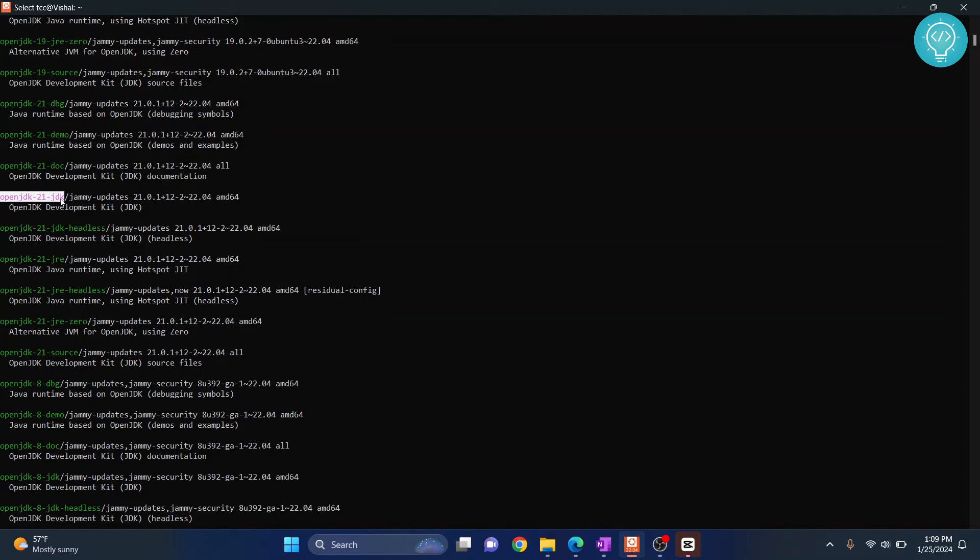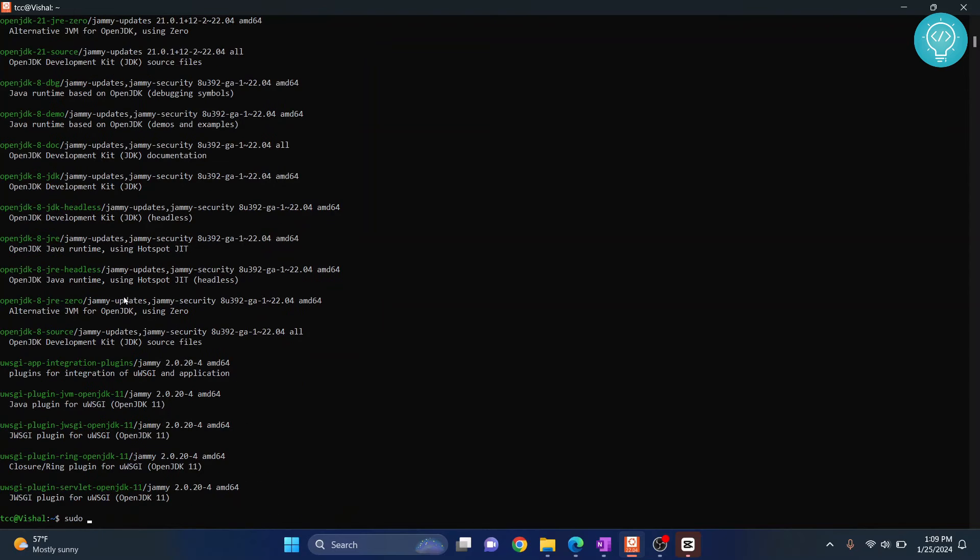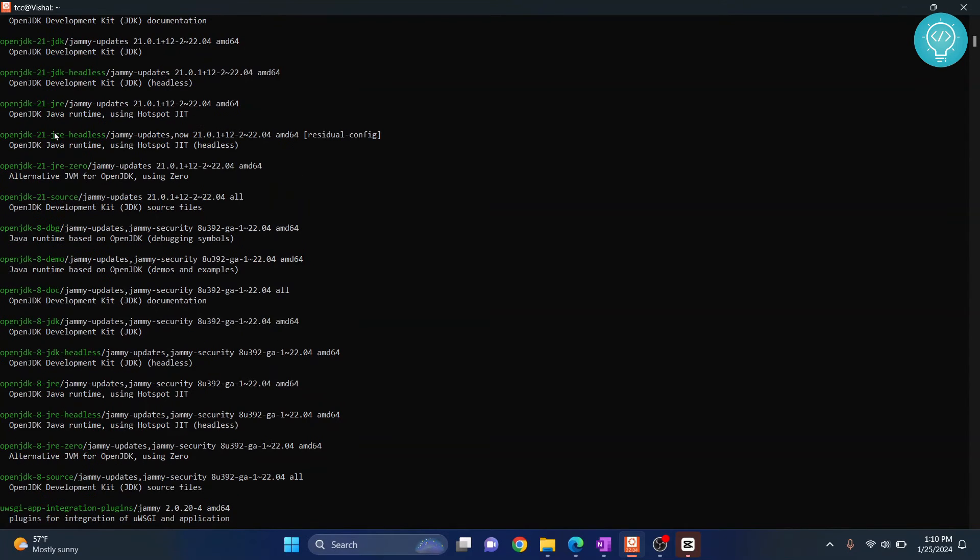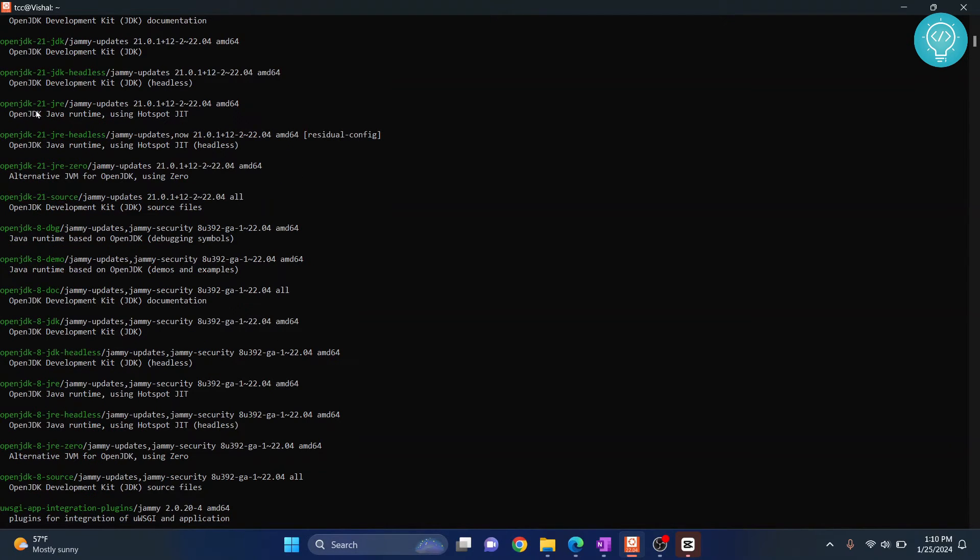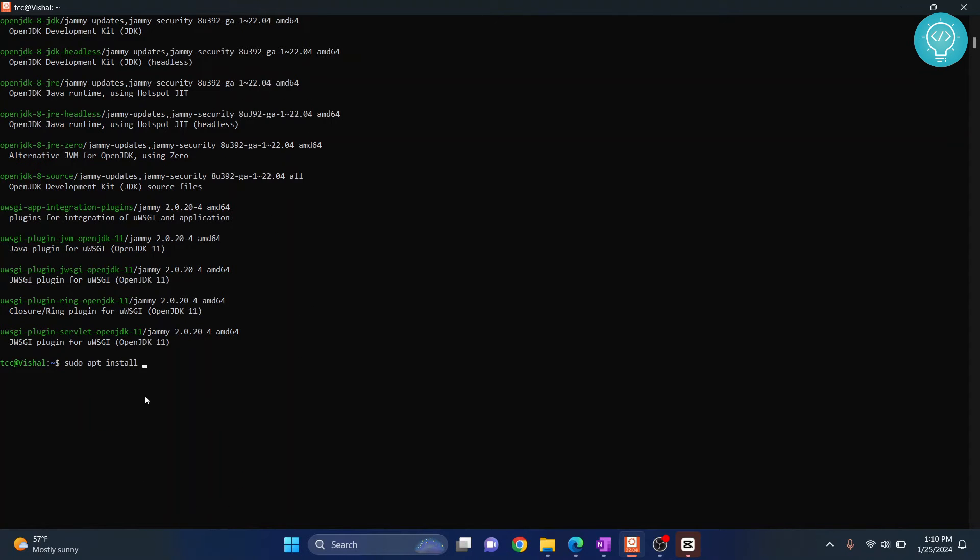You can easily install it using sudo apt install, and then the name is openjdk-21-jdk. Type sudo apt install openjdk-21-jdk.